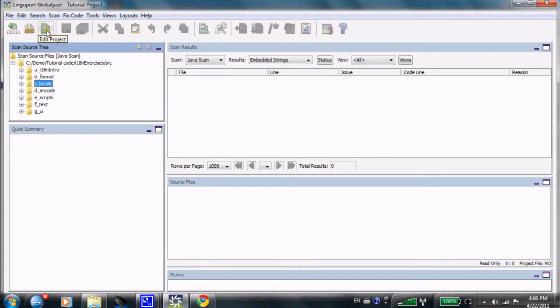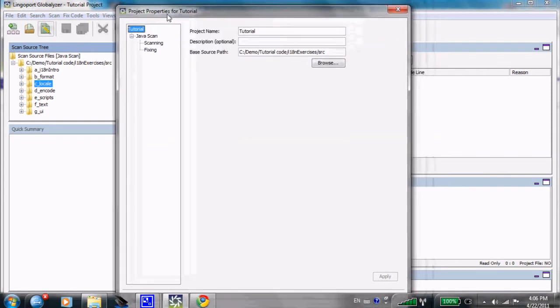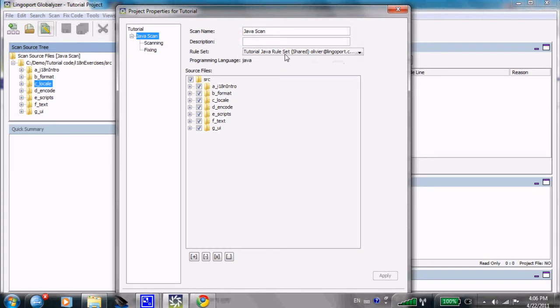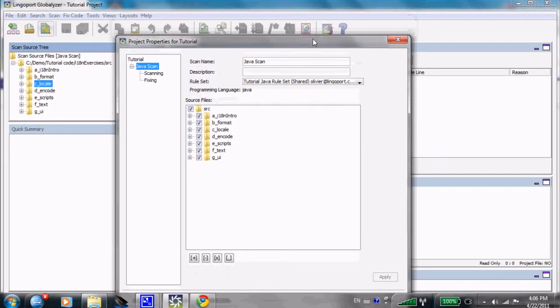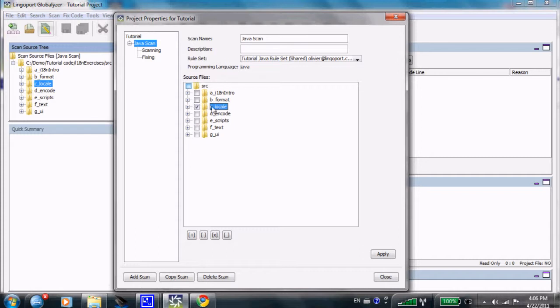For this project, I'm just going to show very briefly how I've laid it out by clicking that property file. The project name is Tutorial, and I have a Java scan. That Java scan uses the tutorial Java rule set that happens to live on the server here. And I'm going after all the elements of the source. I could check this guy and say only I want the C-Locale part of my structure to be scanned. In that instance, I'm saying I want everything to be scanned.